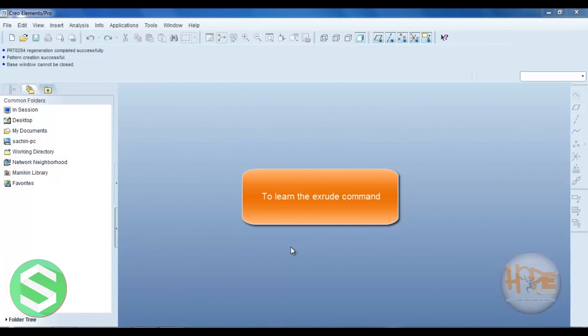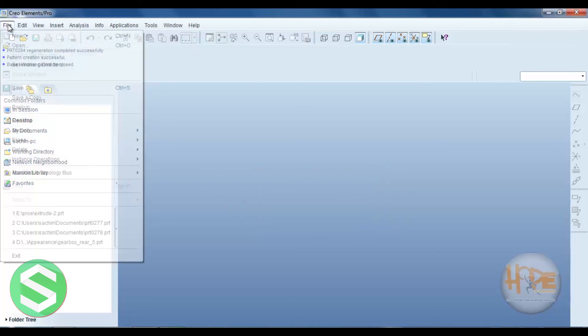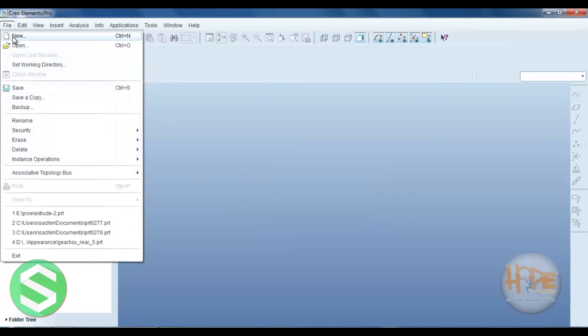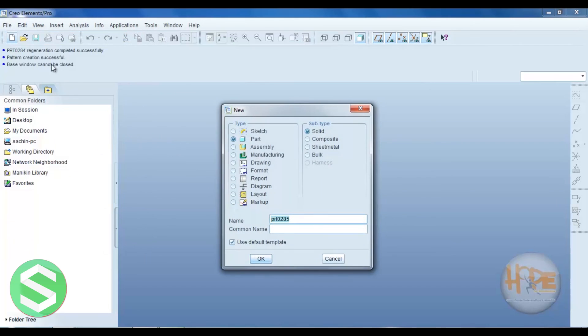Hello friend, now we learn the extrude command. So first select the file, open new and select the part.